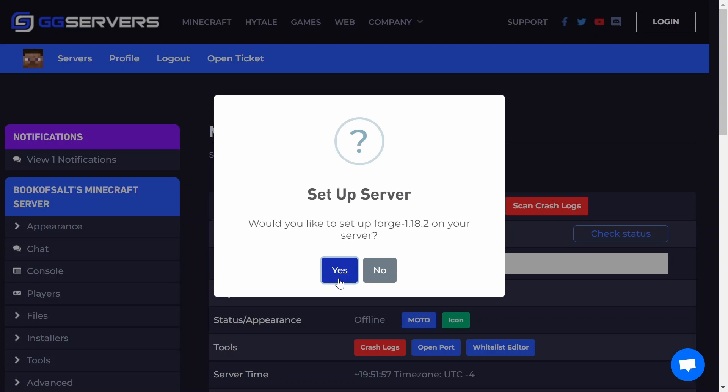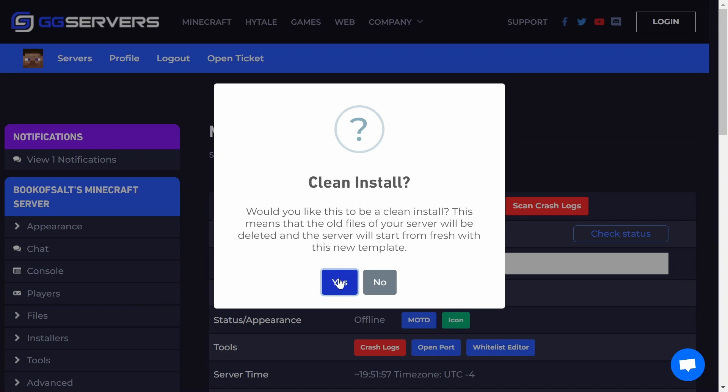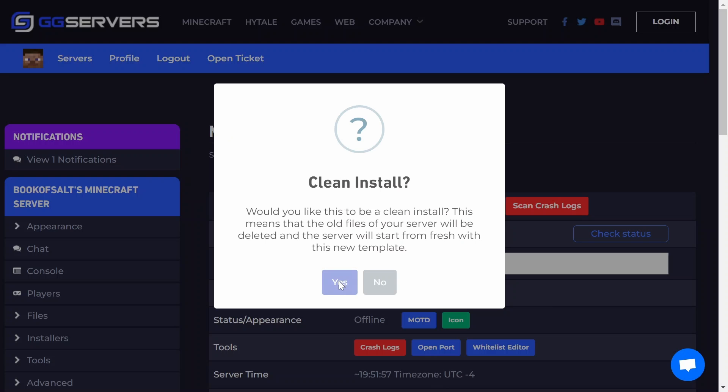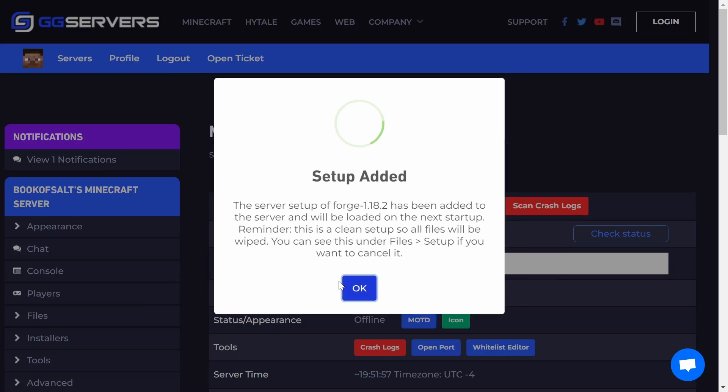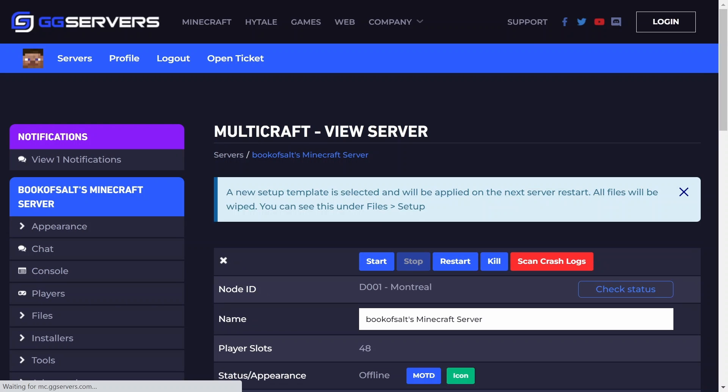Click yes and then click yes again to do a clean installation that will delete all of your server files. This will delete all your server files, including backups. Make sure you download your world and server files using FileZilla before you do this if you'd like to keep them. Click OK on the next popup.